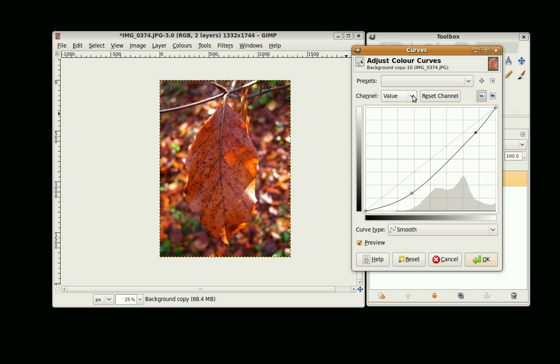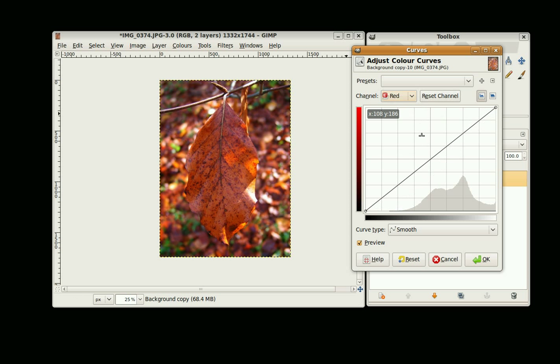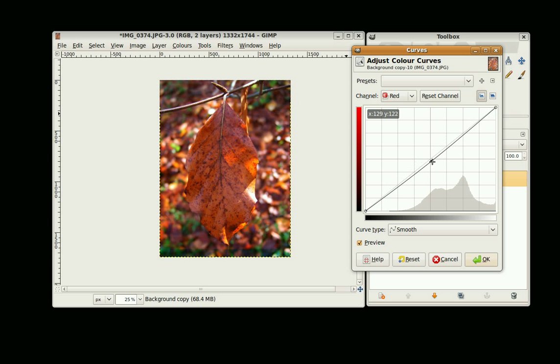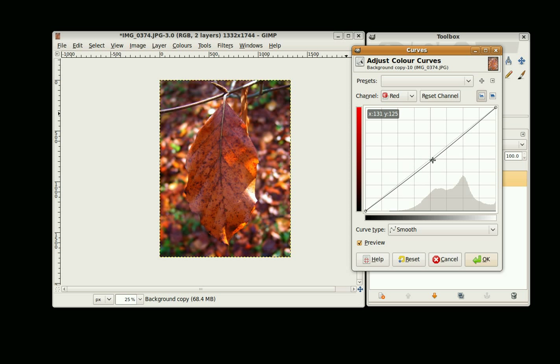Now I'm going to change the Channel to Red. And again, I just sort of take it up or down and quickly get to know which is the right direction. Sometimes you don't need to change it very much at all.